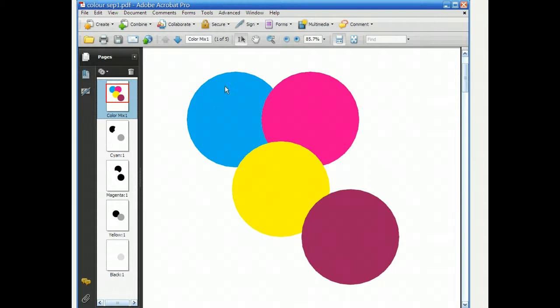So just to remind you, we had the 100% cyan, the 100% magenta, the 100% yellow, and the color there that was a mix of all colors.